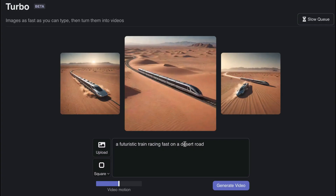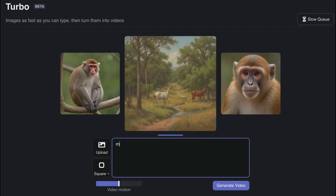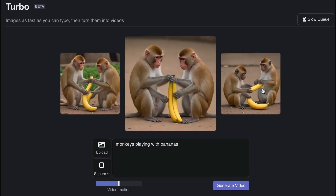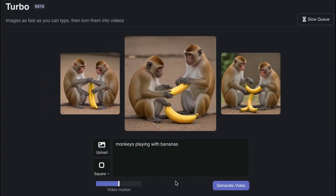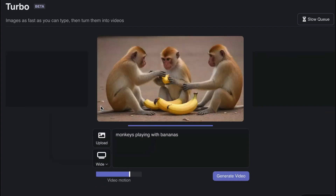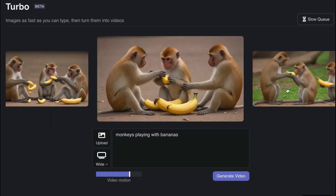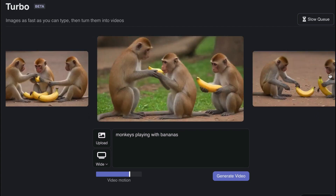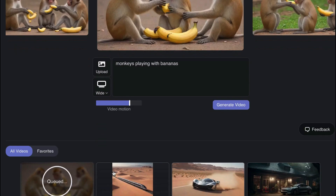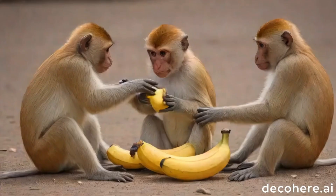This is another thing we could do — something completely different: monkeys playing with bananas. We can choose the image we'd like to work with. I'll have this one and see where it takes us. We can change the motion and also change the aspect ratio — I'll go back to 16 by 9. From here I'll choose this one, set the motion, and click generate.